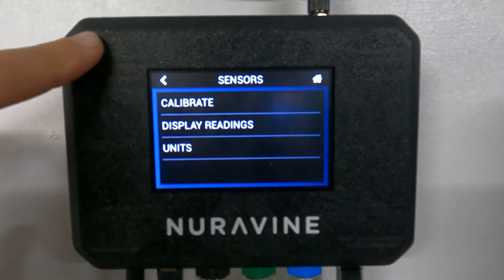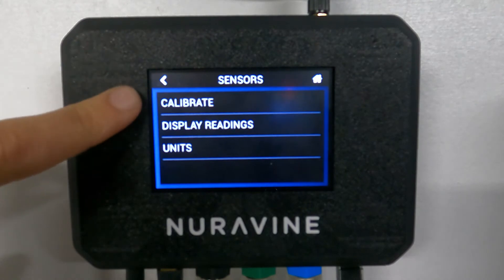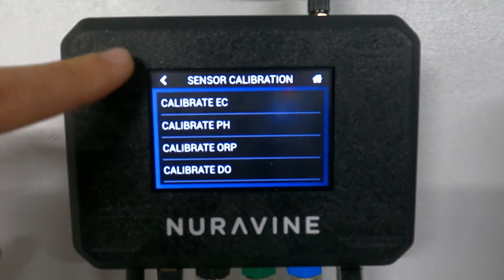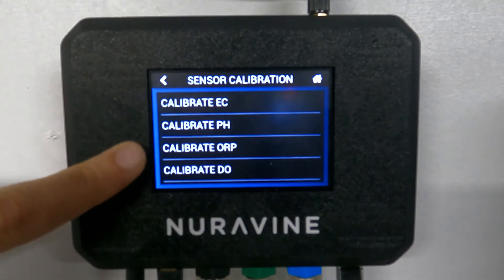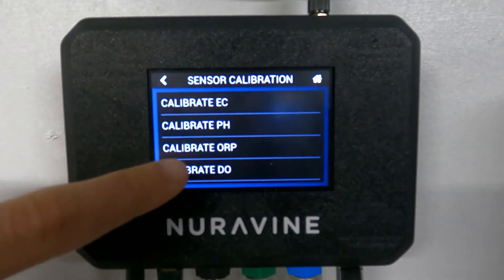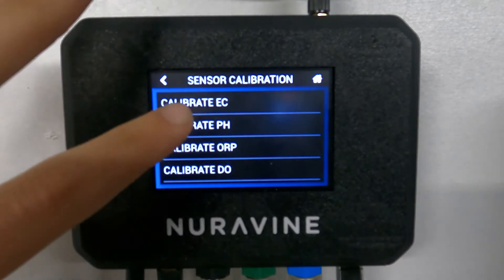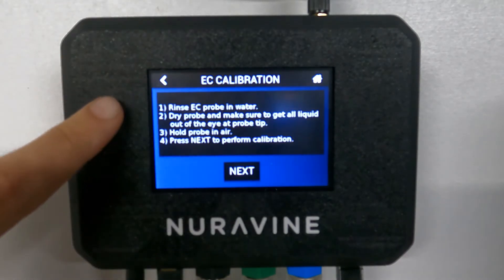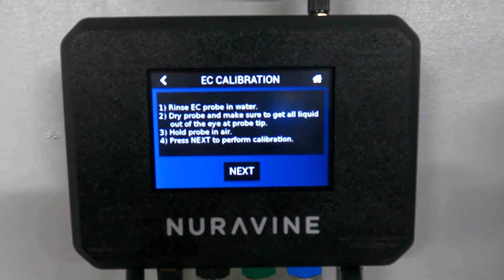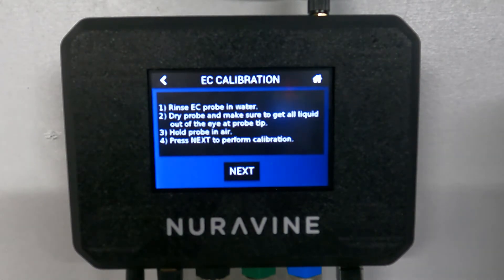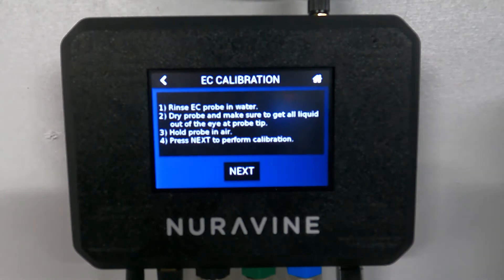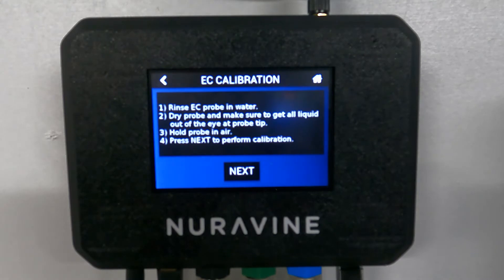Starting up here with sensors, you have calibrate. That is going to give you all the different sensors that you have, and you can calibrate them. If you click on it, it's going to walk you through a step-by-step process. In this video I'm not going to really get into how to calibrate it — it should be pretty straightforward. We do include calibration solutions for you, so the process is not too difficult once you have all the right tools.